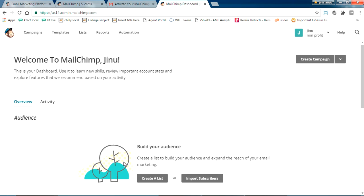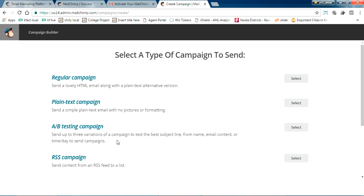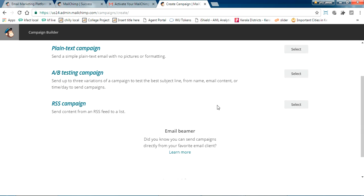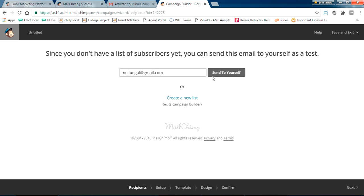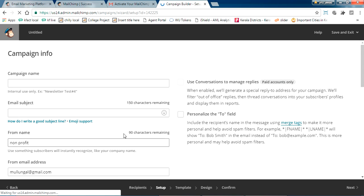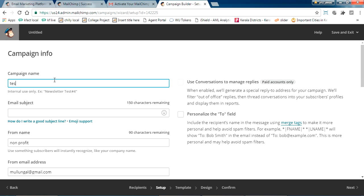Go to Campaigns and click 'Create a Campaign.' They ask whether it is a regular campaign or what design you want — a simple plain text or an HTML design. I'm going with a design one because it looks good. Just proceed to send. I'm giving it the name 'Test Campaign.'